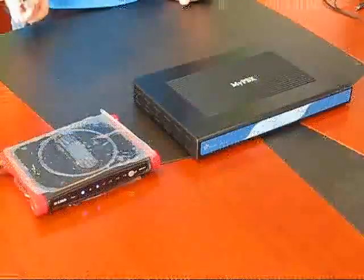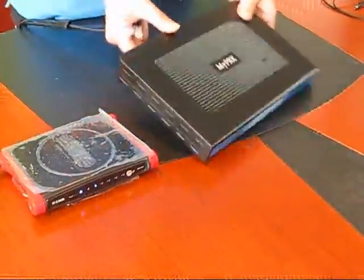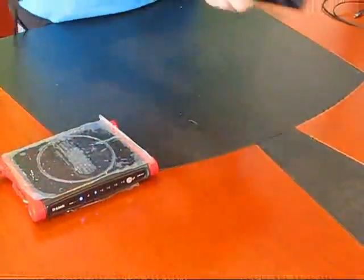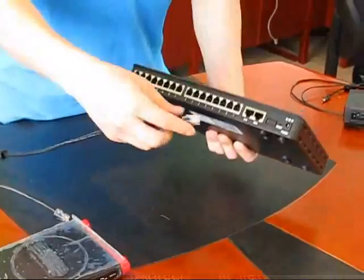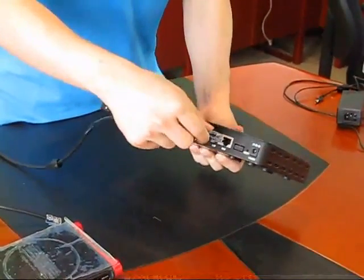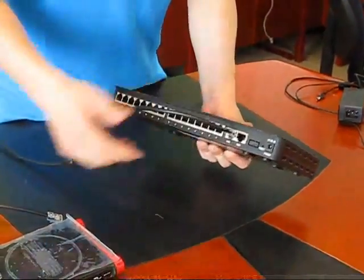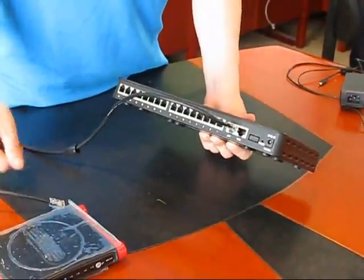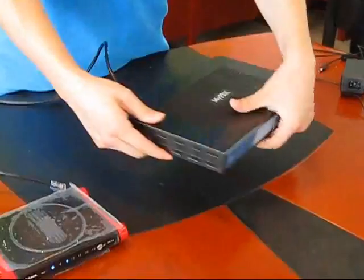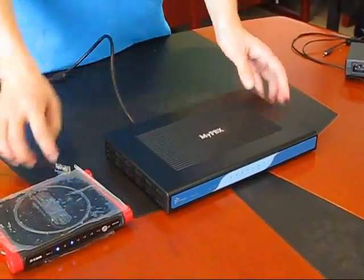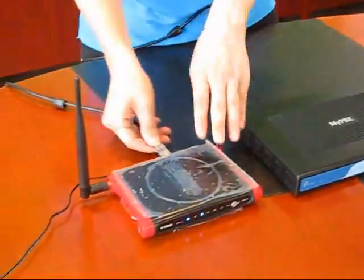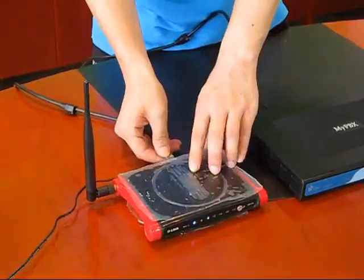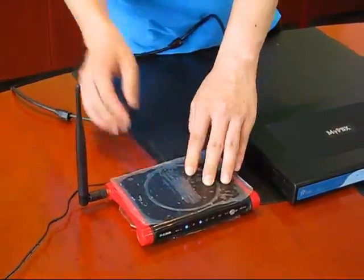Once you have removed all the items from the packaging, you will begin to connect your MyPBX unit. First, please connect the network cable to the LAN port of the MyPBX. The other end of the cable will plug into your router and any one of the ports located at the rear.